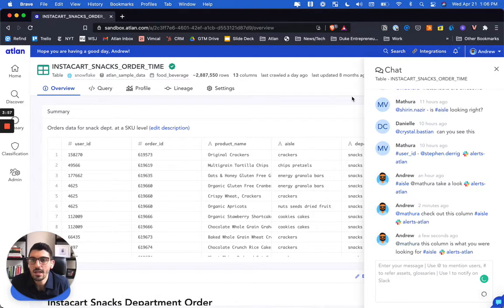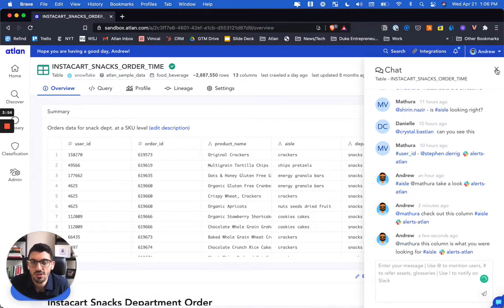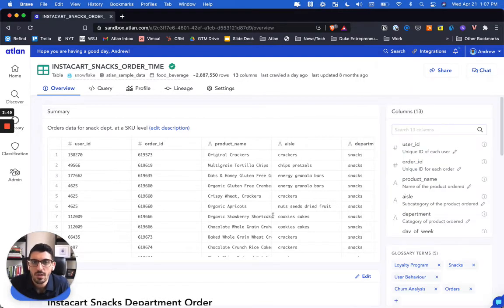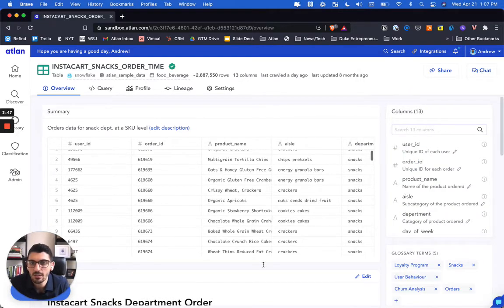We've taken a lot of inspiration from GitHub here. When you start as a new engineer and get a code repository with version history, what would it mean for a data asset to have its own GitHub-like profile?